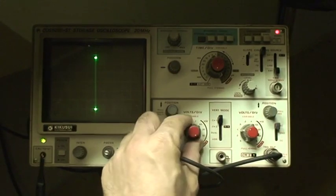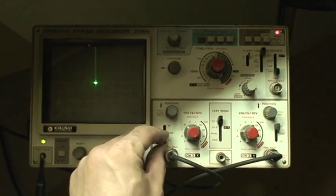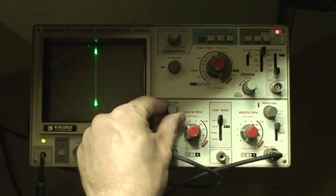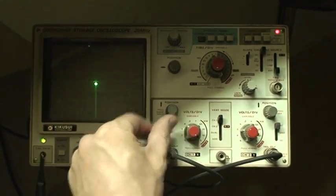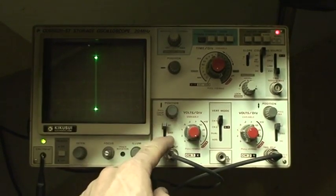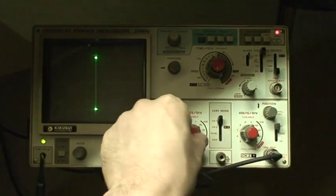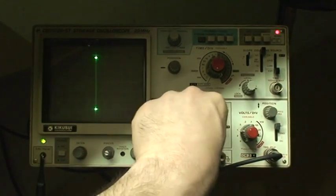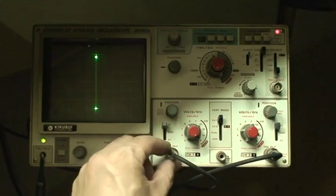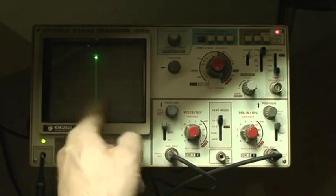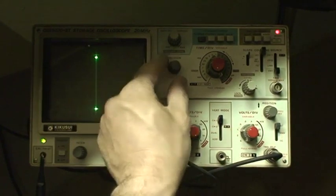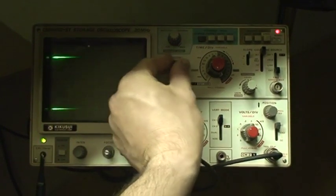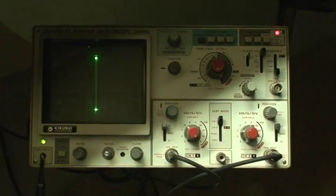So somehow it is amplifying the signal and it's displaying it, and of course the gain is working well. There's grounded and there's DC and there's ground and then there's AC, so it is finding that component. Both channels are working but like I said it's just not horizontally sweeping whatsoever.